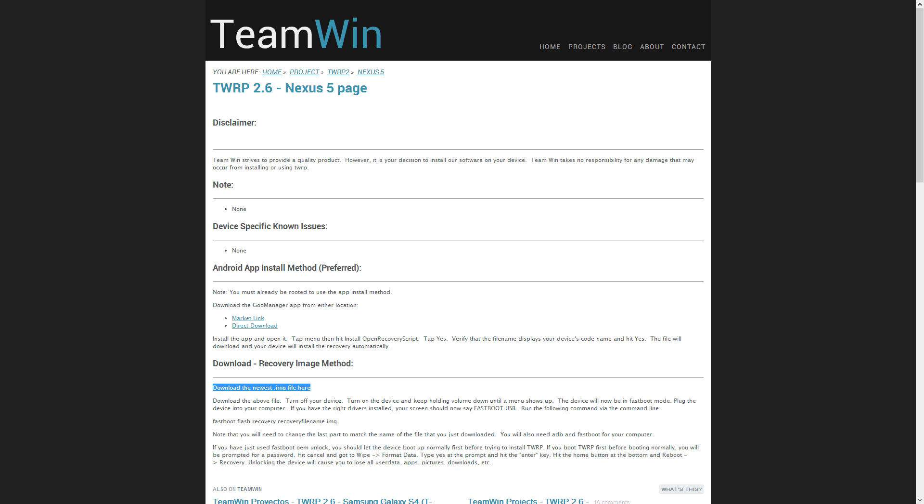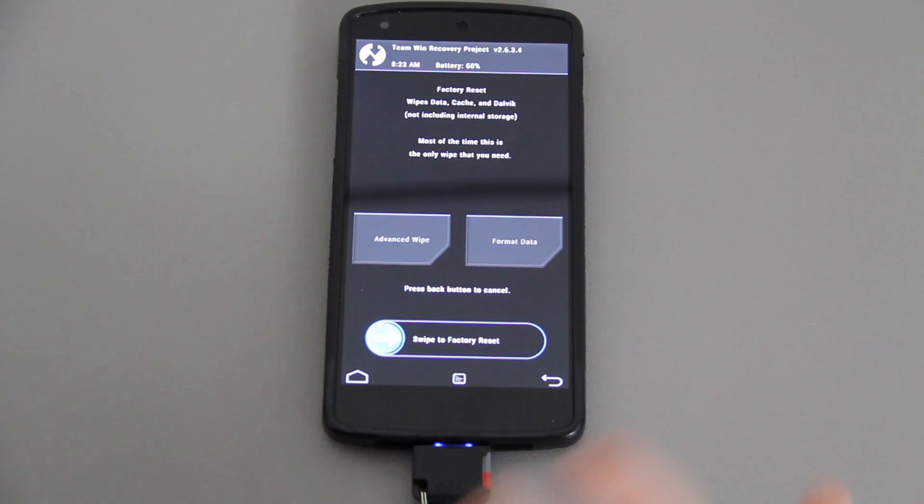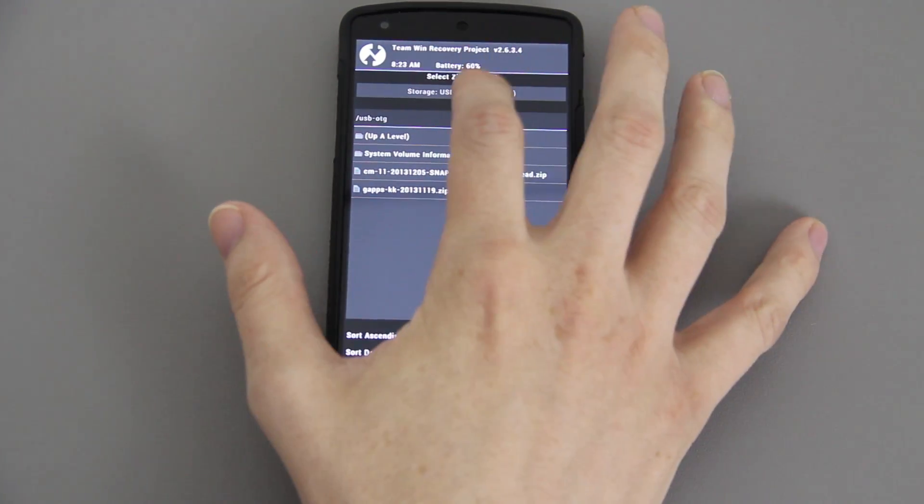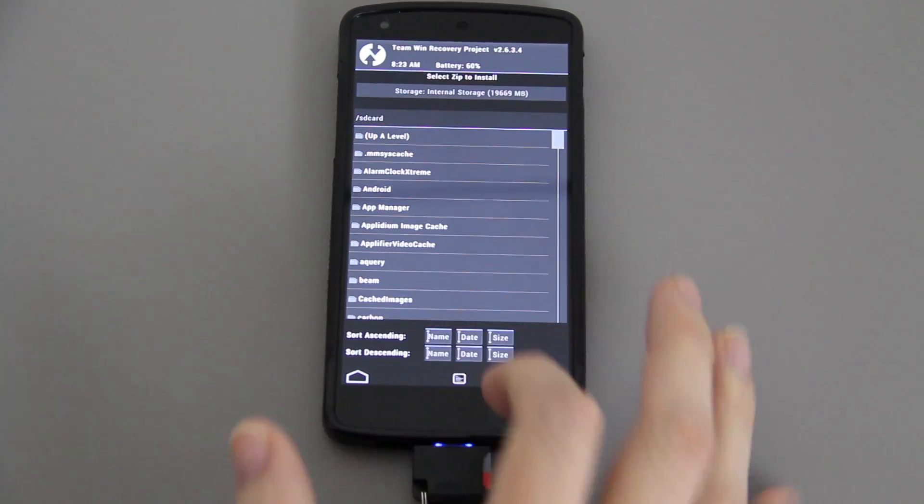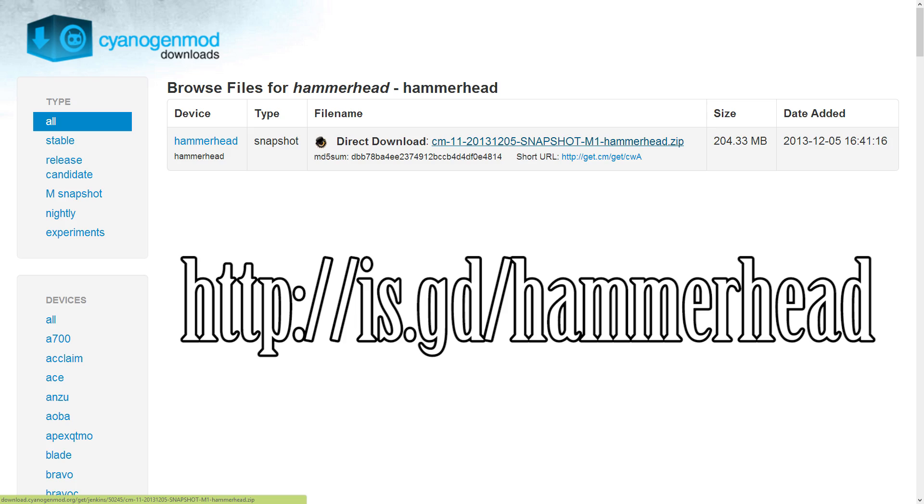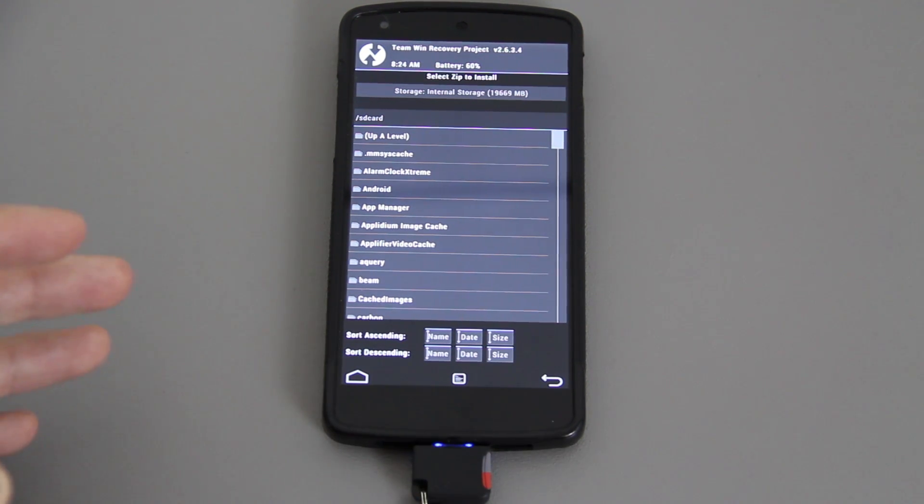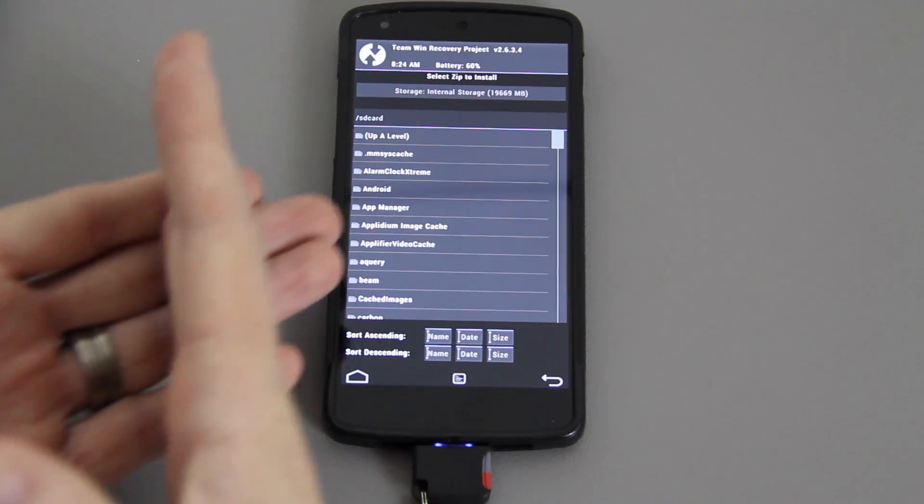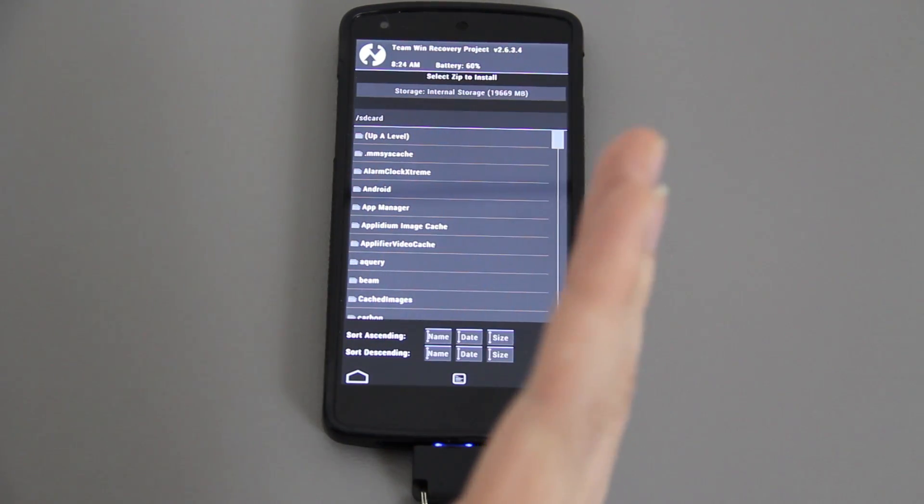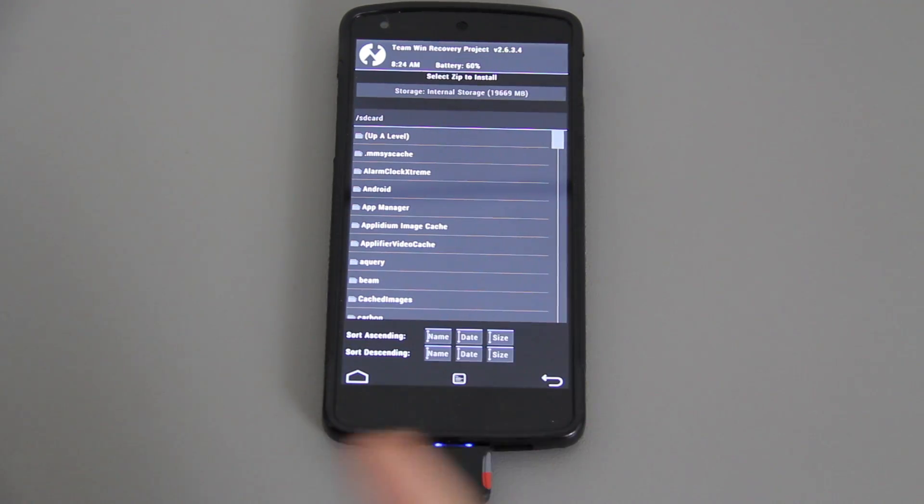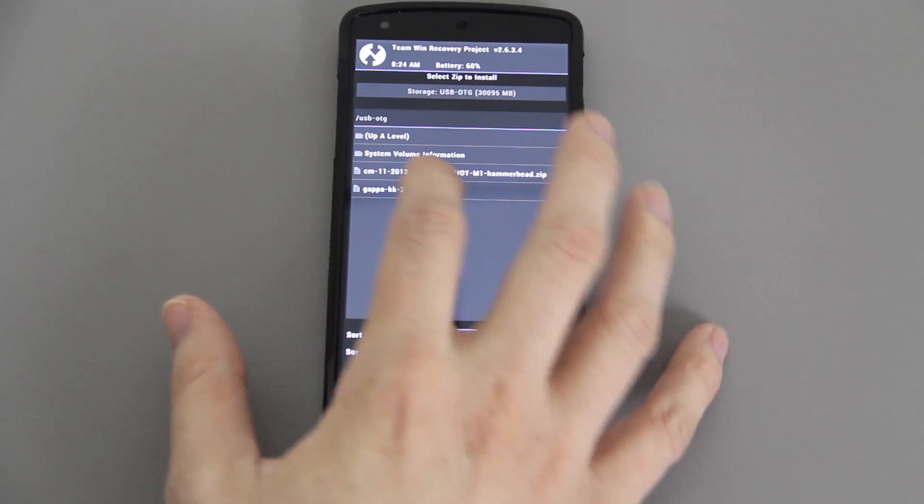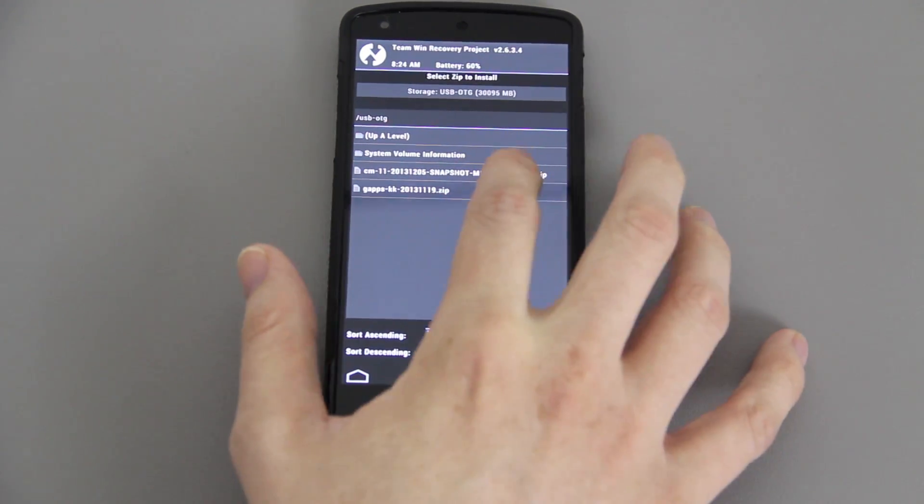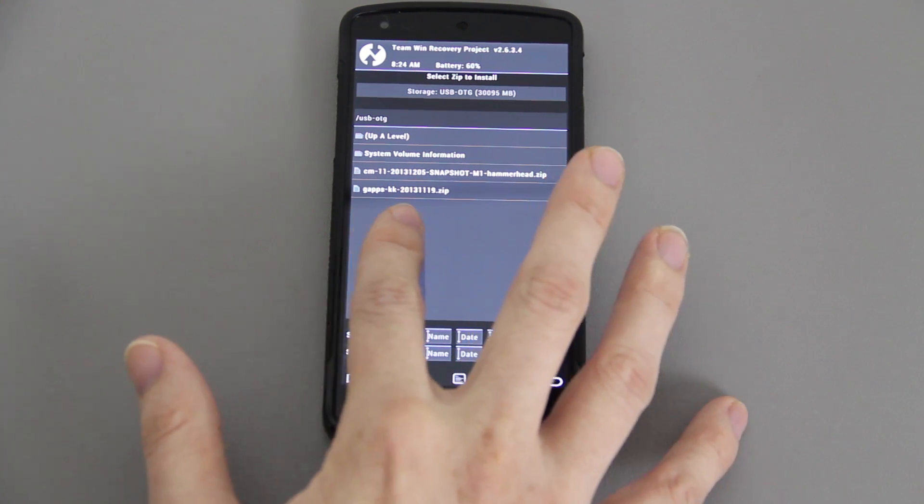We're going to go to wipe and choose factory reset, and maybe this time it will wipe it. Yes, successful! Don't use recovery 2.6.3.2, it's not working correctly. You're going to need 2.6.3.4. Just Google TWRP Hammerhead and you can go to the TWRP website, click download latest image, and I'll have a link in the description.